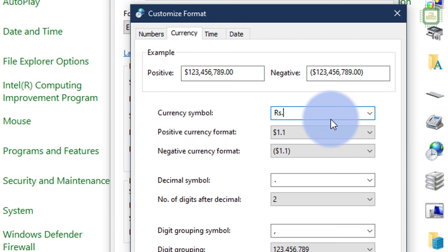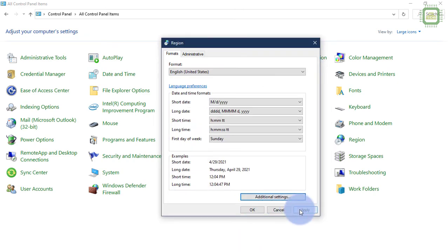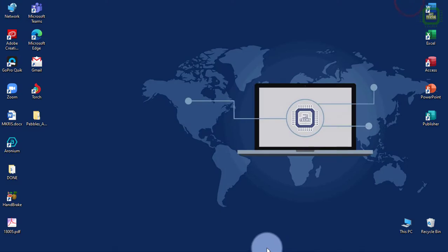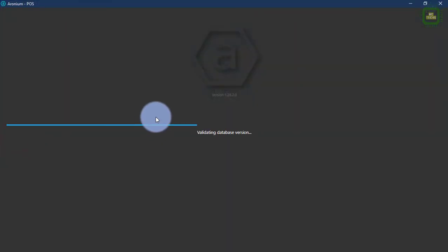You can do this method not only for this Aronium point of sale software, but you can also follow this method for any other software — Microsoft Excel, Myobi, QuickBooks, or any other accounting packages. We are going to click Apply and OK. I will minimize this and restart the Aronium point of sale software to make the currency changes take effect. We'll close this one and start Aronium again, and give the password.